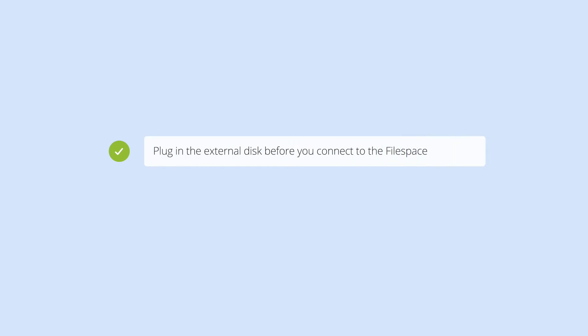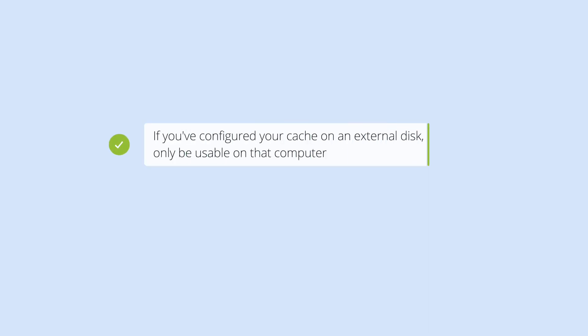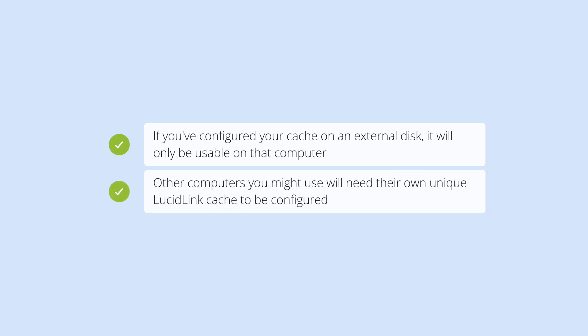If you've moved your cache onto an external disk, make sure it's plugged in before connecting to your file space. Don't unplug the disk until you've disconnected. Please note that if you've configured your cache on an external disk, it will only be usable on that computer. Other computers you might use will need their own unique LucidLink cache to be configured.